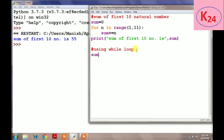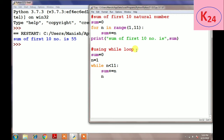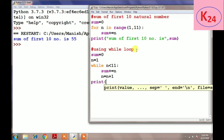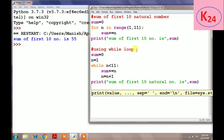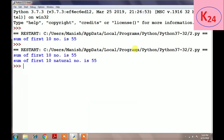Now the same program is written using the while loop. The first step is initialization: sum equal to zero and n equal to one. Then we use the logical expression: while n is less than 11. The body of the loop is: sum += n. Then we update the expression — the value of n is incremented by one, so we write n = n + 1. When the condition is false, it prints: 'Sum of first ten natural numbers is', sum. The result is also 55.